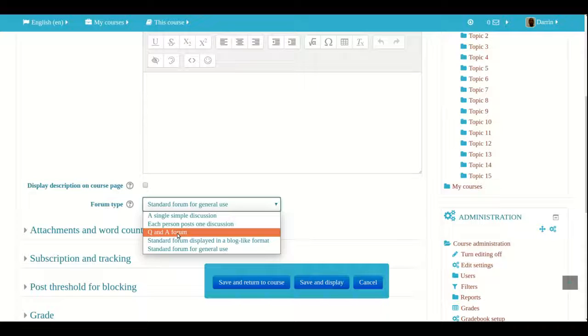So normally you can use the Q&A forum as a way to have students do their own thinking and to express their opinion without being influenced by what other people in the course are saying or thinking about that particular topic.